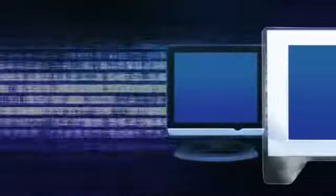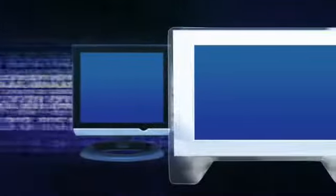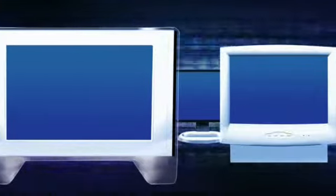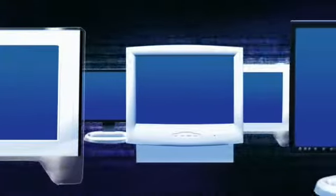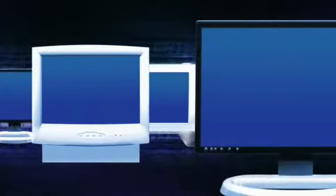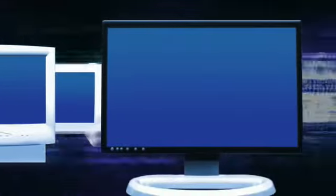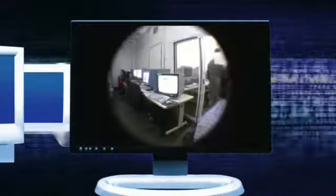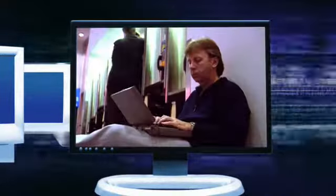As computers have become indispensable to our businesses and to our everyday lives, the data they store has also become more vulnerable. Vulnerable from viruses, spyware and computer hackers.